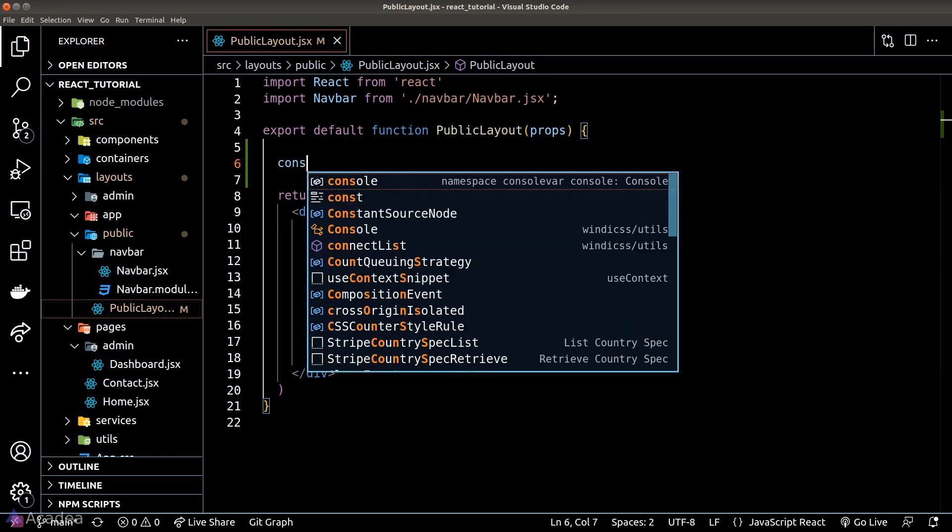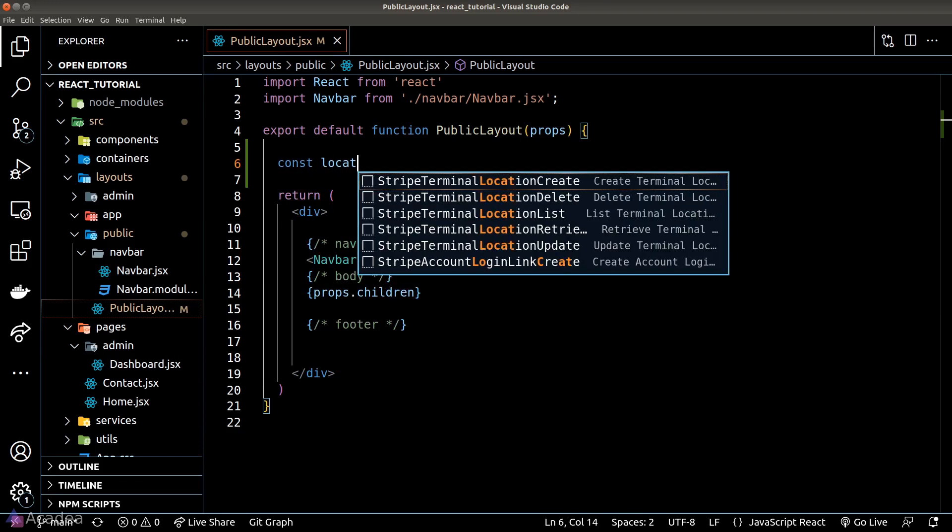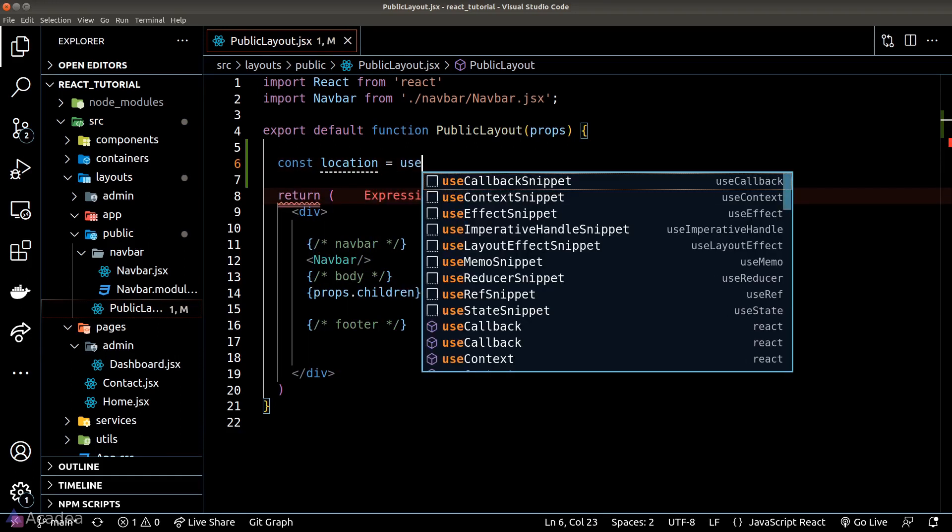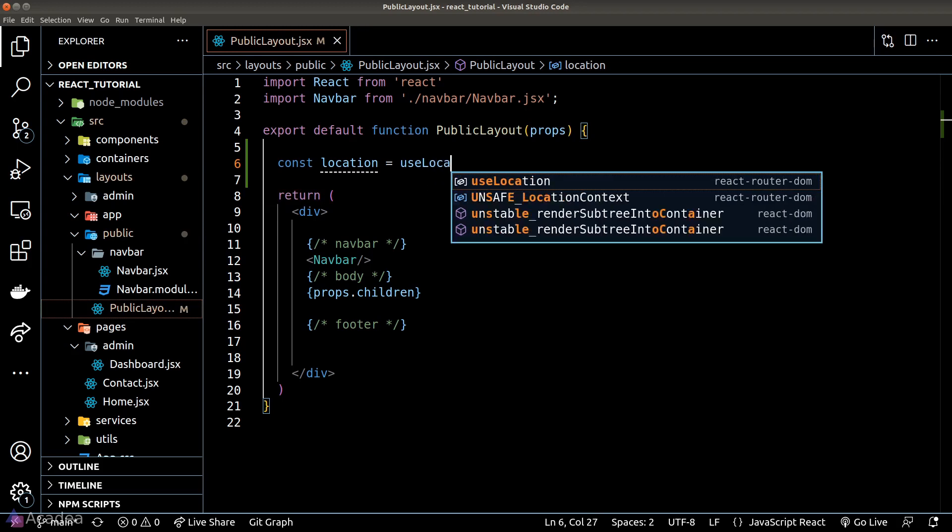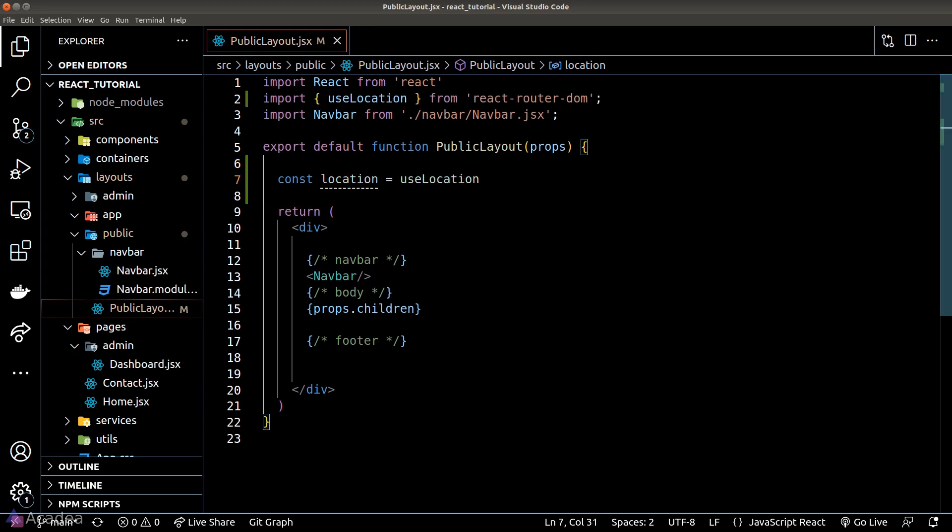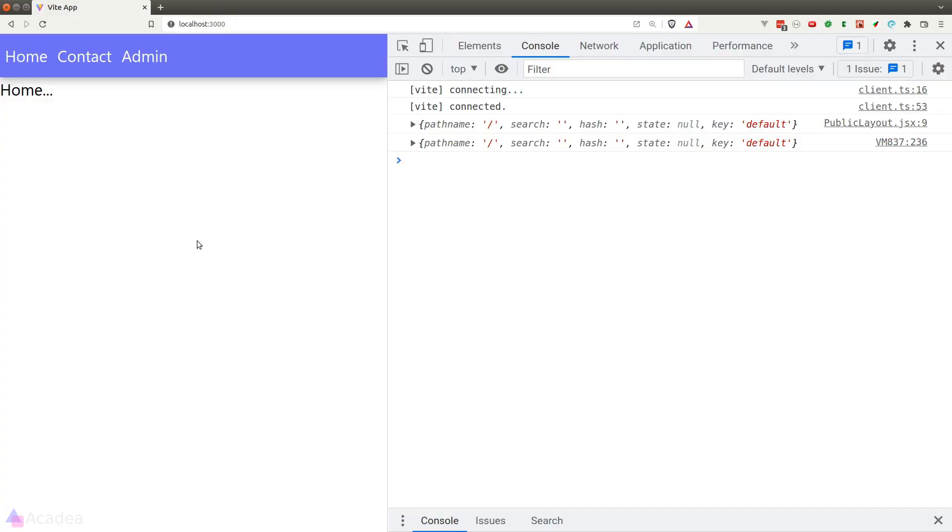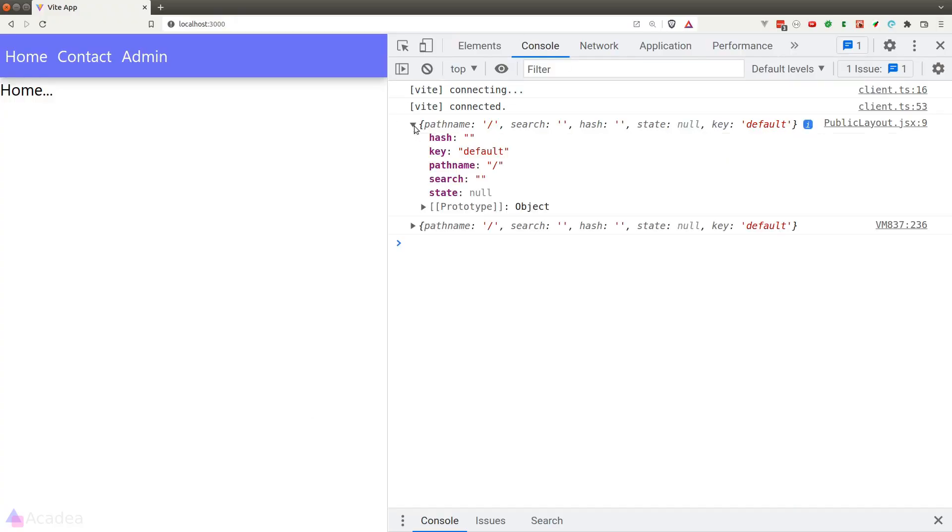We'll go to our PublicLayout component and import the useLocation hook from the React Router library. And just for demonstration, I'll console log out the result of the hook and see what information is available to us.